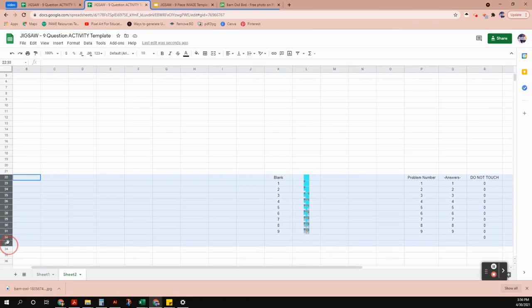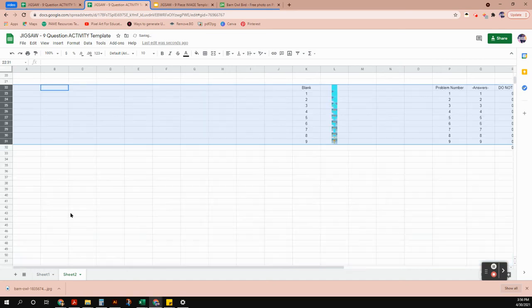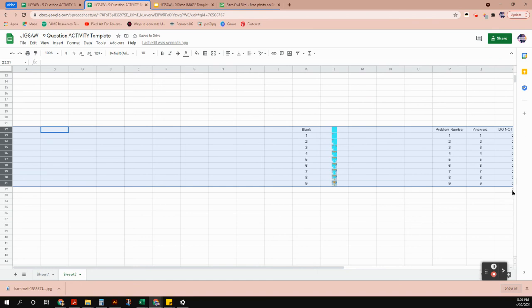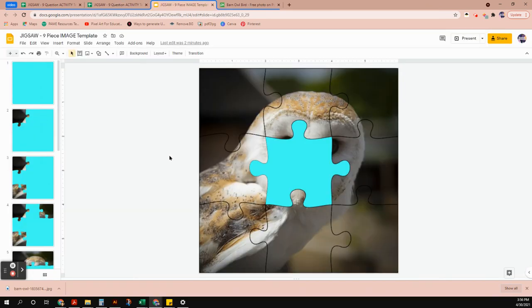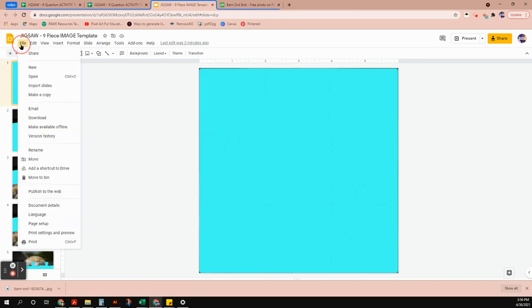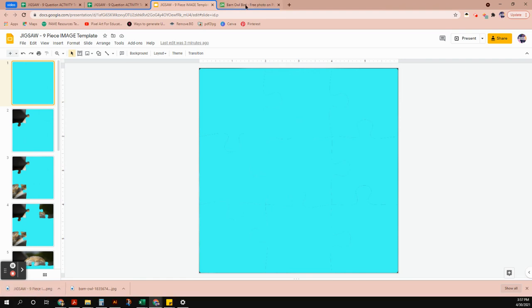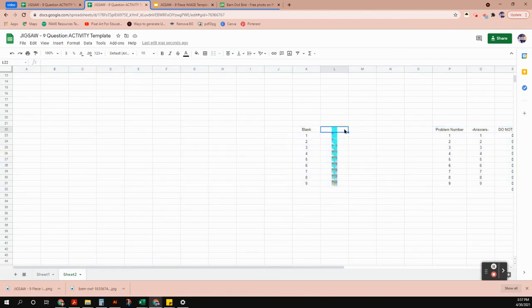You could make the images bigger if you need to see them better, but I'll keep them small. This is where we need to put our images, but we have to get them out of Google Slides first. Select slide one, click File, Download, and choose PNG image. It downloads to the bottom of your screen. Figure out your download folder if it doesn't appear there.